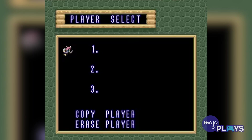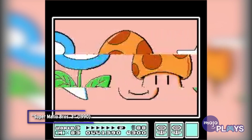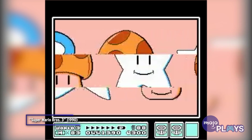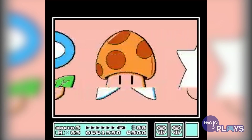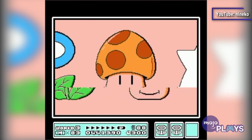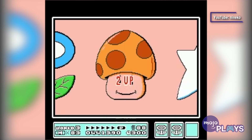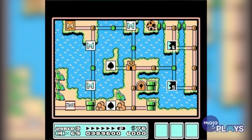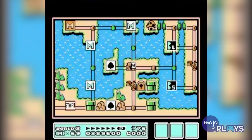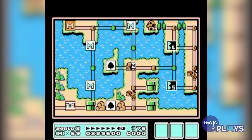However, it didn't originate here. Composer Koji Kondo first used it in the seminal Super Mario Bros. 3, which was released a couple of years prior on the NES. It plays on the overworld map for the third world. It has a quicker tempo and a beat, but it unmistakably uses the same notes.